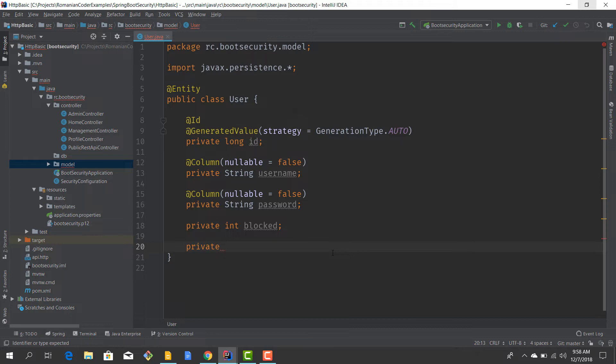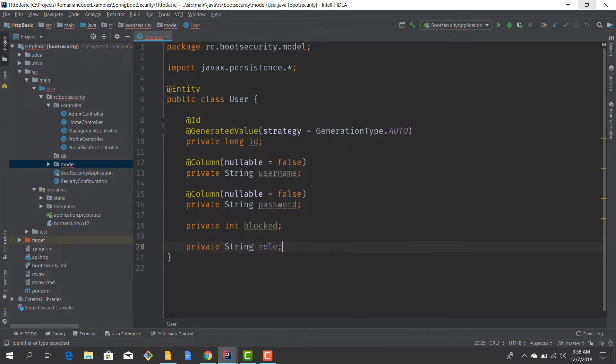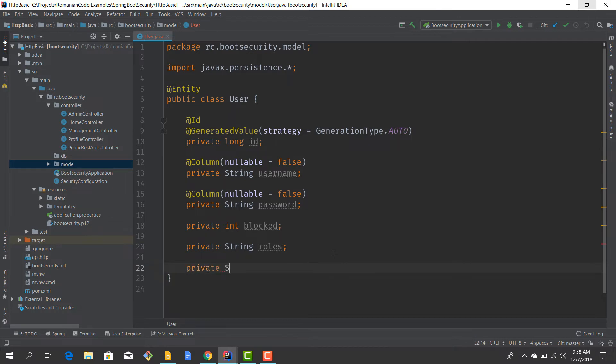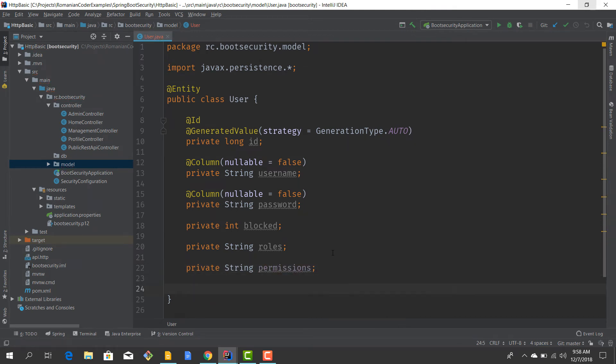Therefore our user should contain these two elements: granted authorities and roles. I'll just use them as a string and we'll separate them with a comma. And then also private String, let's call them permissions.